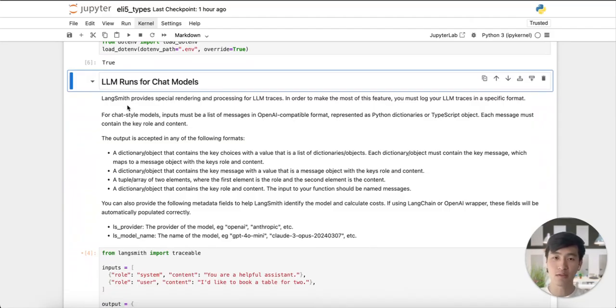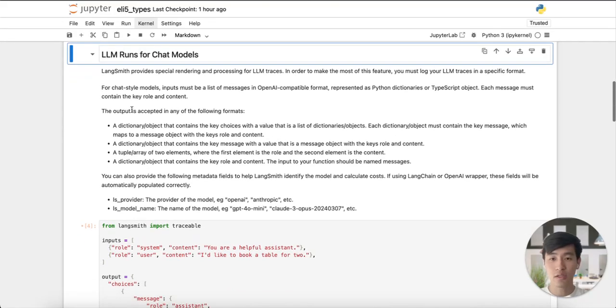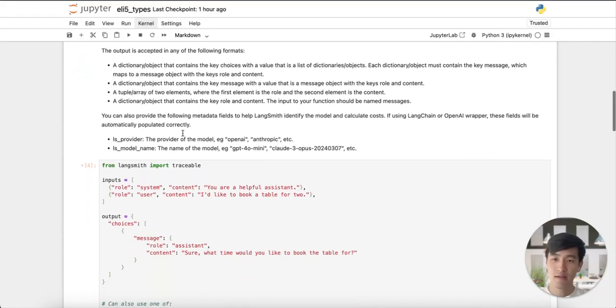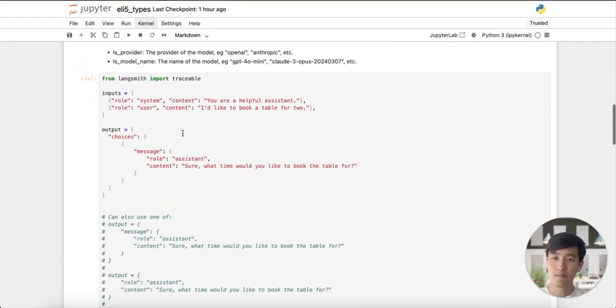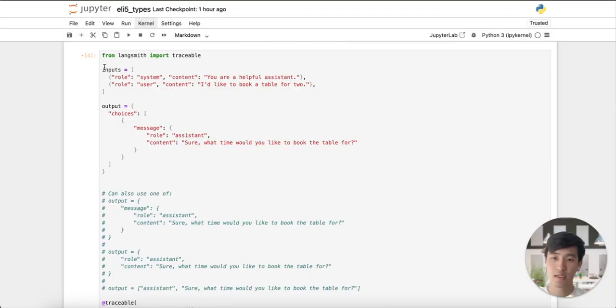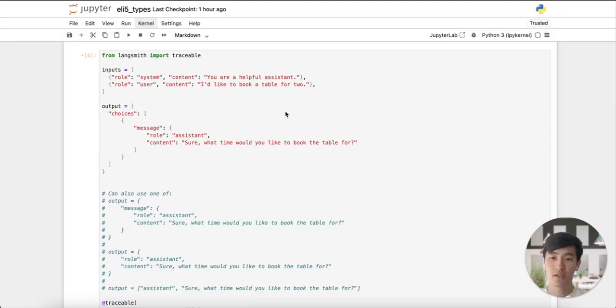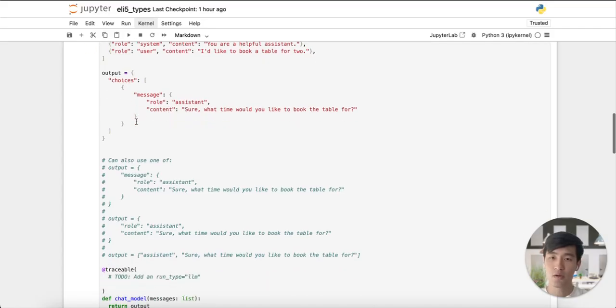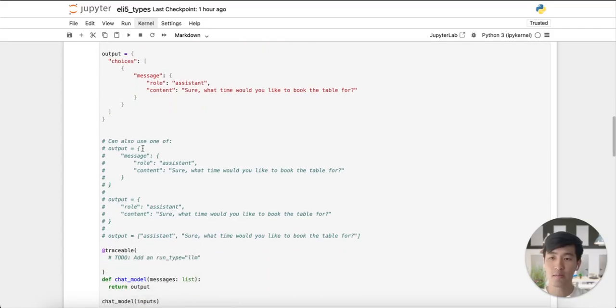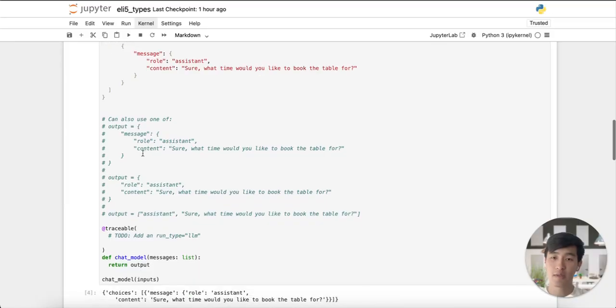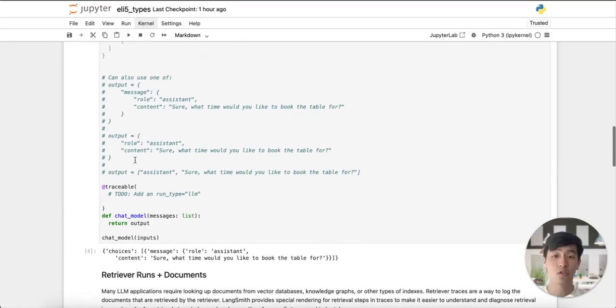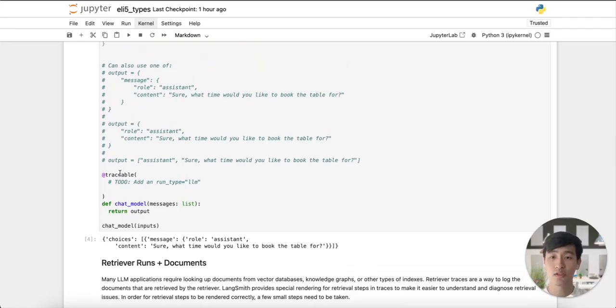To do so, specific formats for the inputs and outputs of our traced function are needed. The input must be a list of messages in OpenAI-compatible format, represented as Python dictionaries or TypeScript objects. The output key accepts several formats. You can use the choices key and specify the role and content of your output message, or you can do the same with the message key. You can also pass back a simple dictionary with the role and content keys, or even a tuple, where the first item is the role and the second is the content.